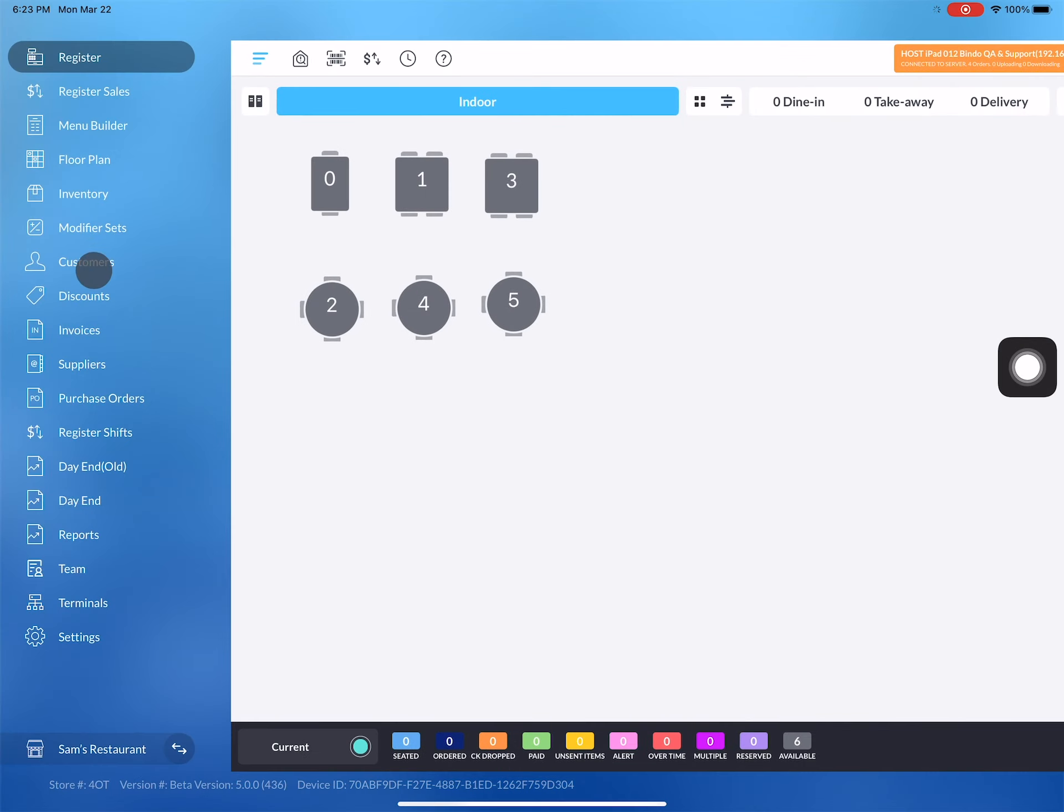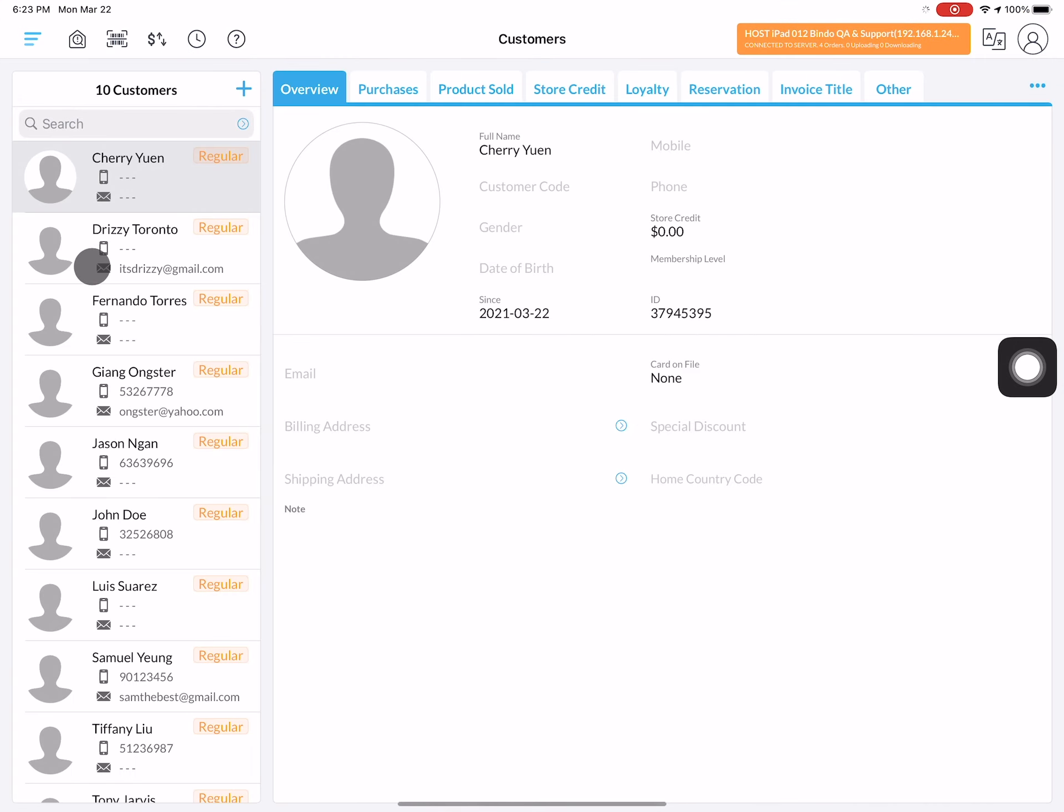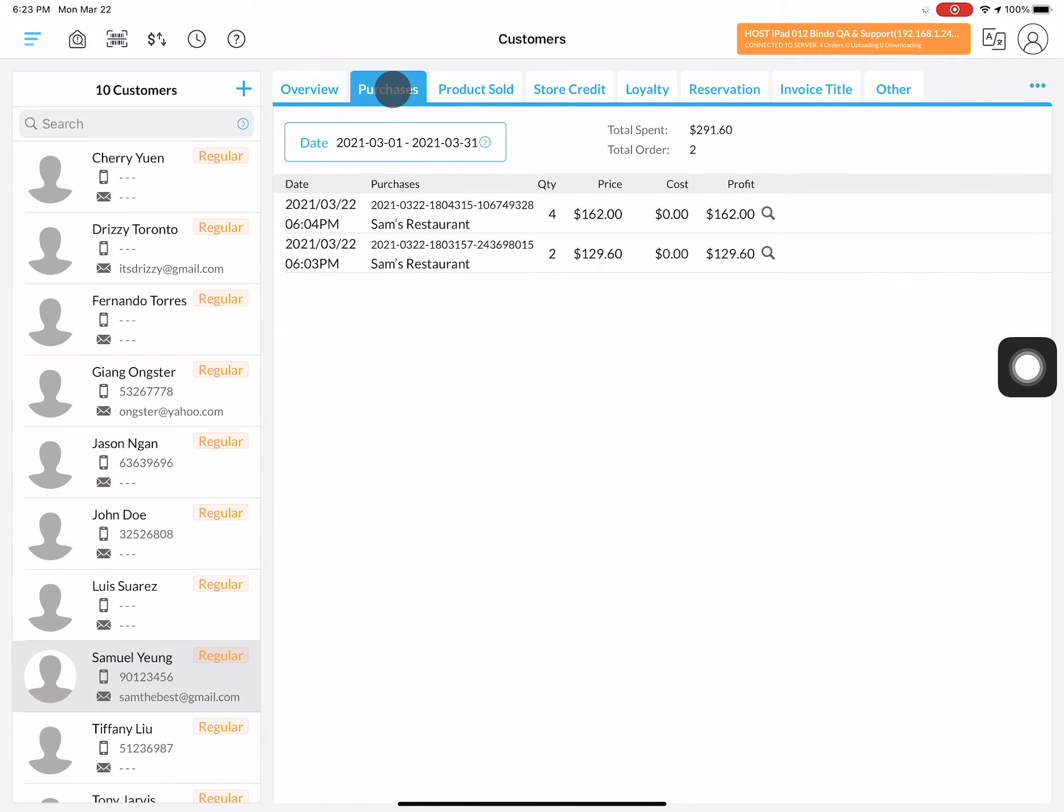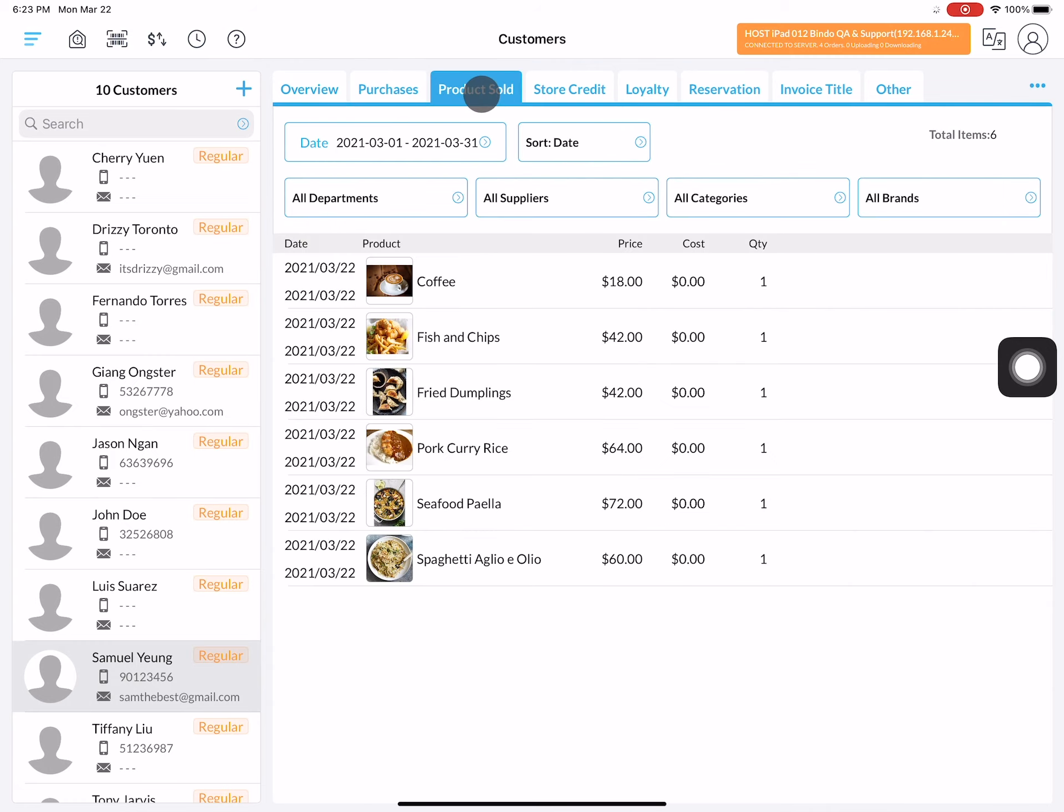On the left column you'll be able to see your current clients. Click on any one of them and you'll be able to see their information including their purchase history, loyalty membership, and upcoming reservations.